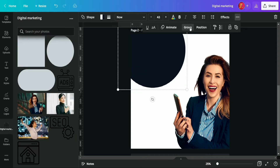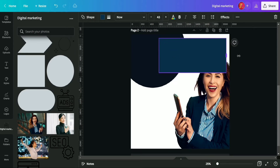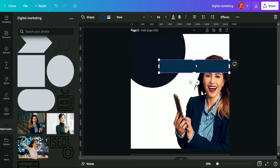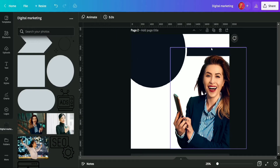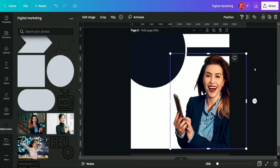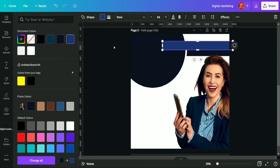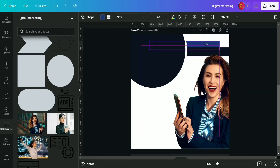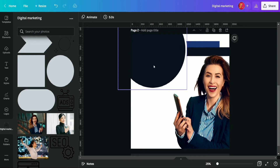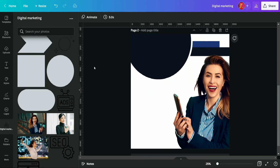Now we are going to select a square shape and give it the shape of a rectangle, then put it on the upper side of the page, changing its color to the same blue we used with the circle. We duplicate the shape, place it just above the previous one, change its color to a slightly lighter blue, and adjust the circle a little bit as well.